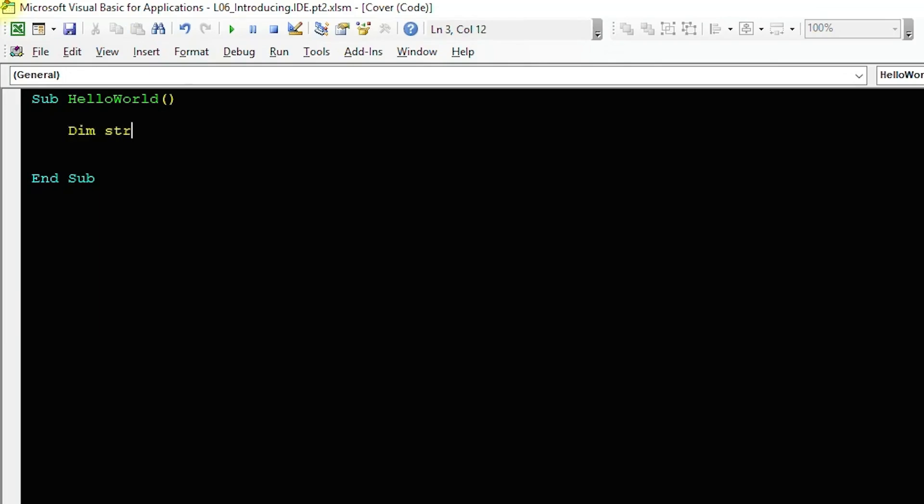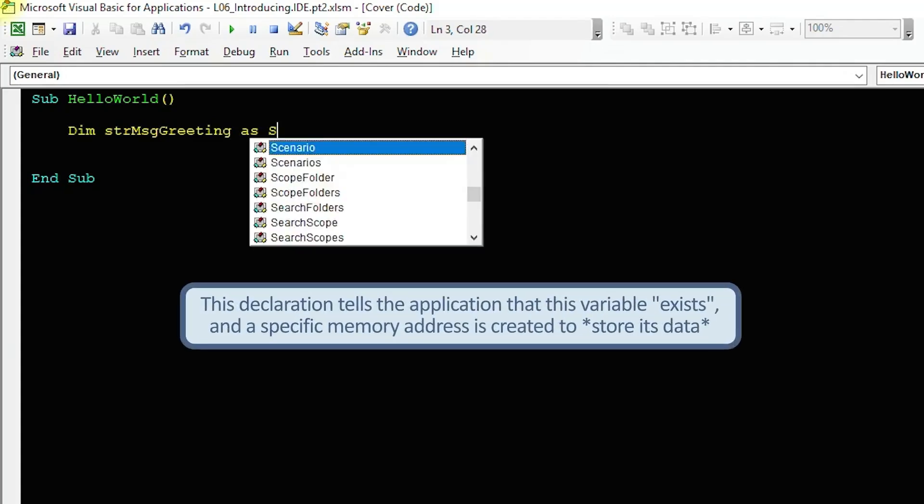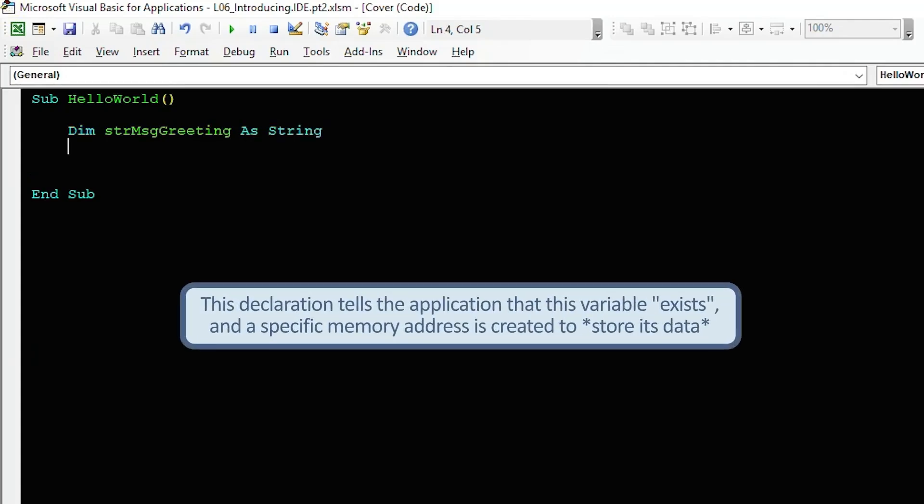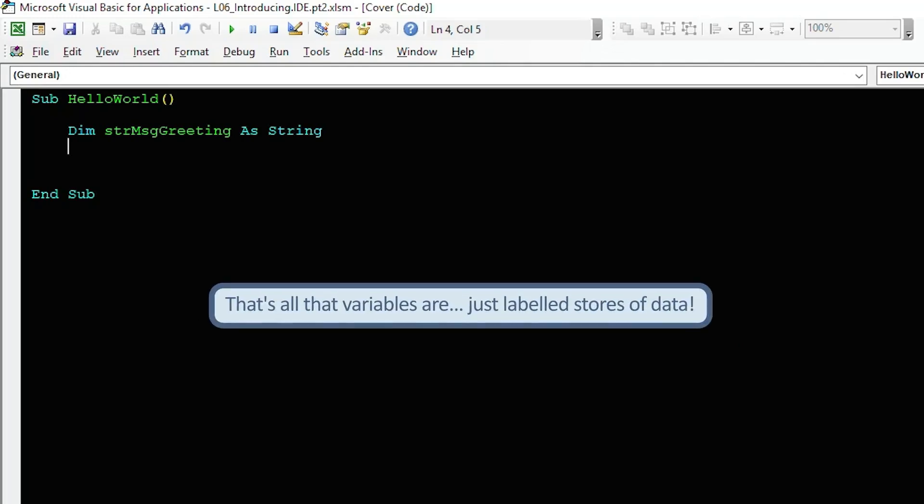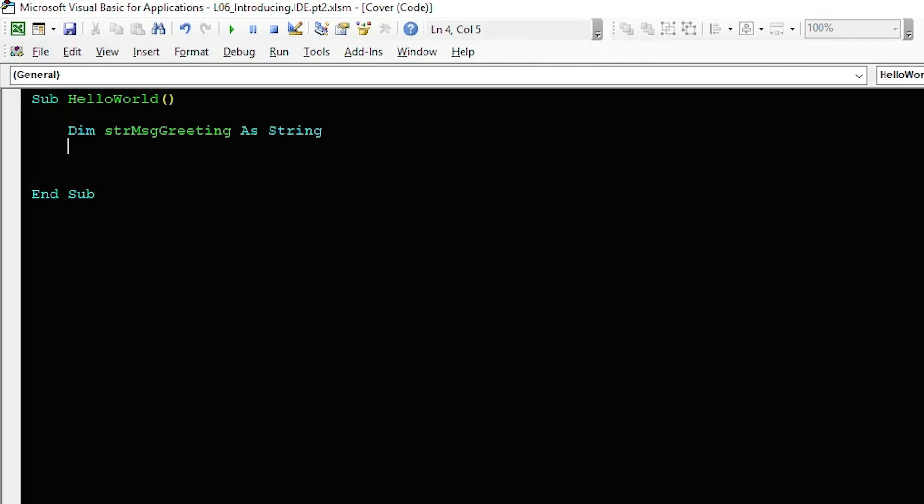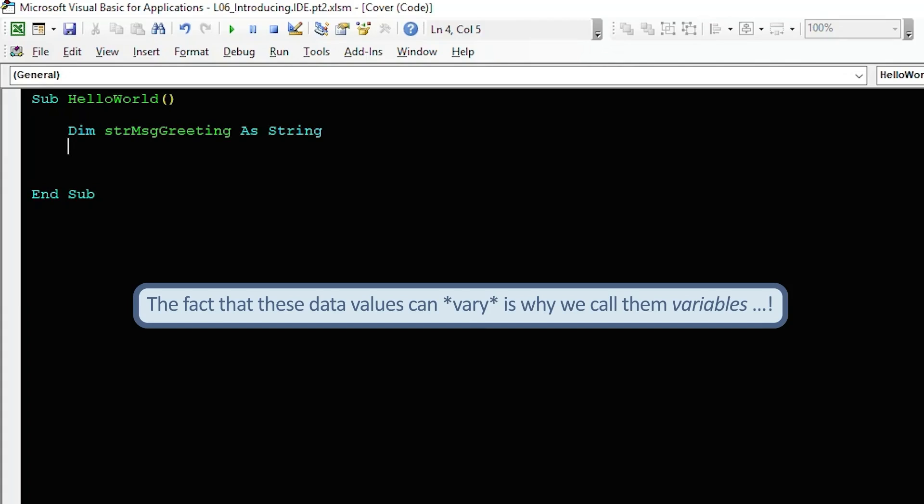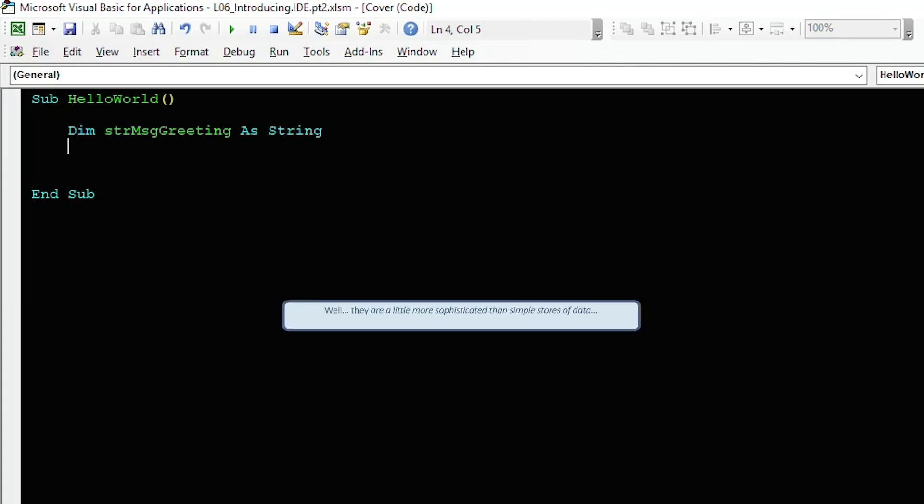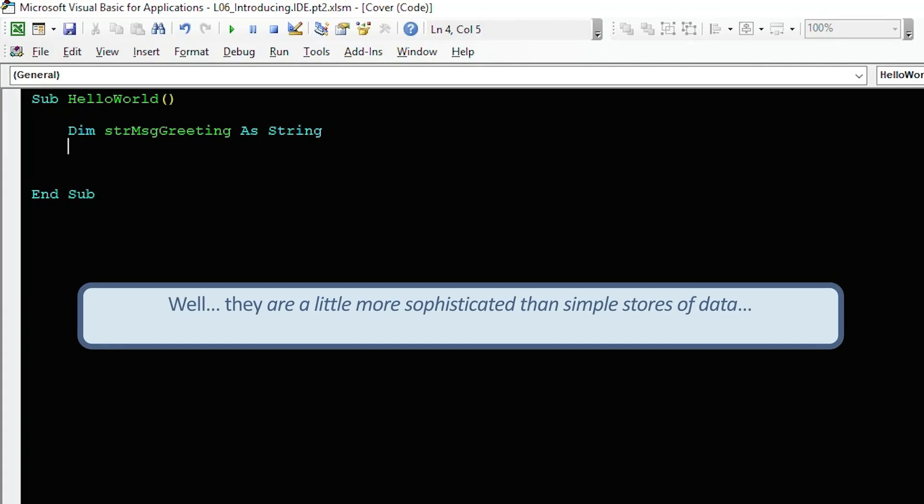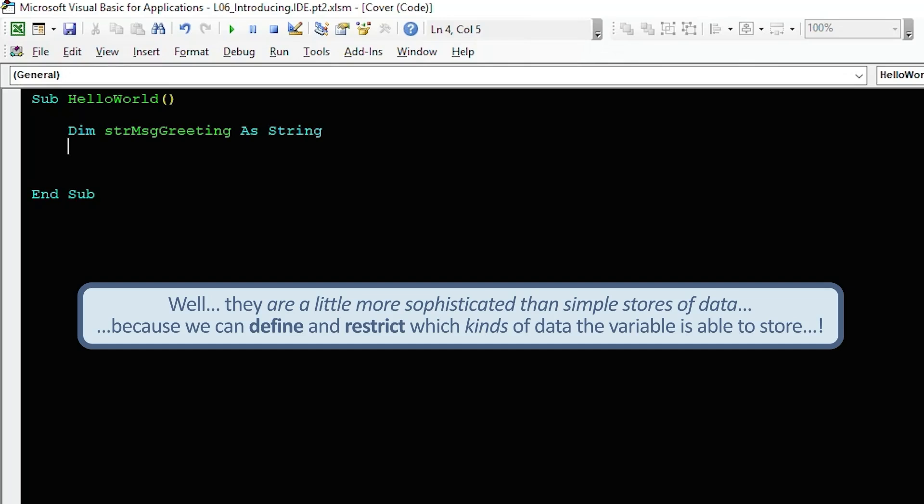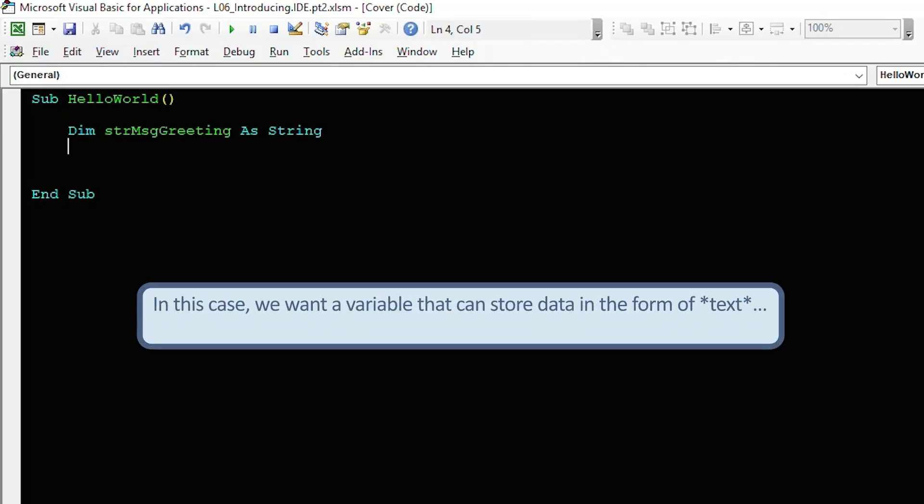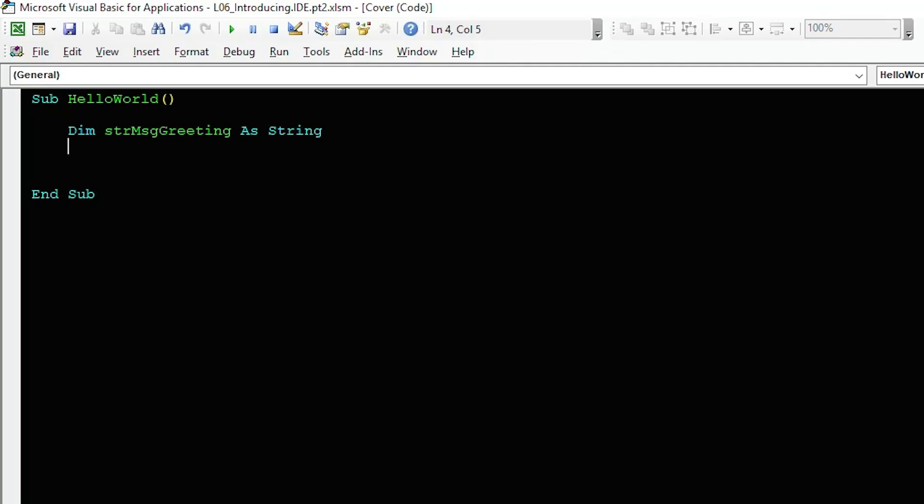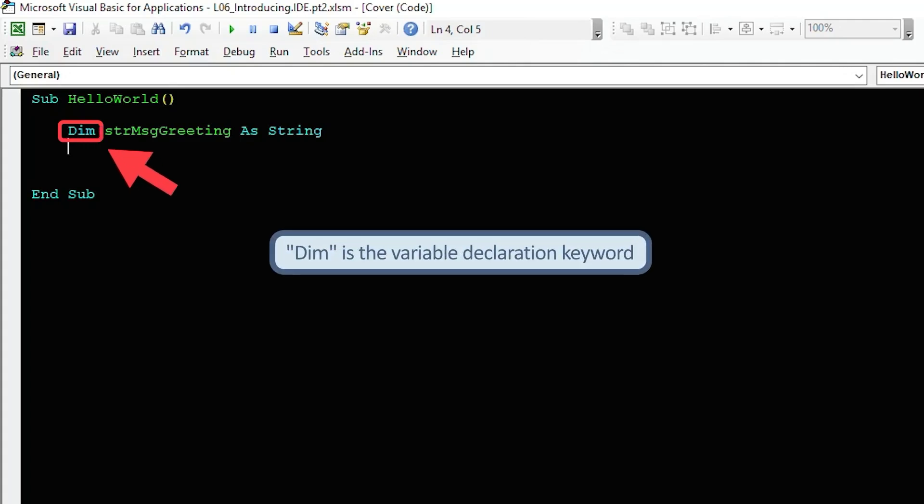Now let's declare a variable. This tells the IDE that that variable exists and a specific memory address is created to store its data. In a simple sense that's all that variables are, just labeled stores of data. The fact that these data values can vary is why we call it a variable. Variables are a little more sophisticated than that however, because we can define and restrict which kind of data the variable is able to store. In our case we want a variable which can contain data in the form of text and so the data type specifically suited to this is known as a string. We do this all on a single line by typing in the command dim strMessageGreeting as string, where dim is the variable declaration keyword.